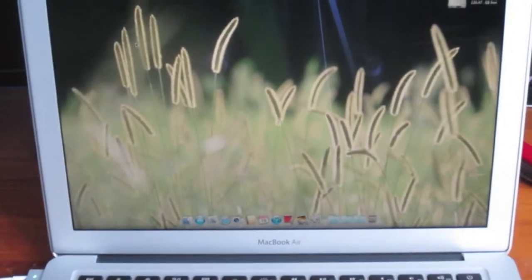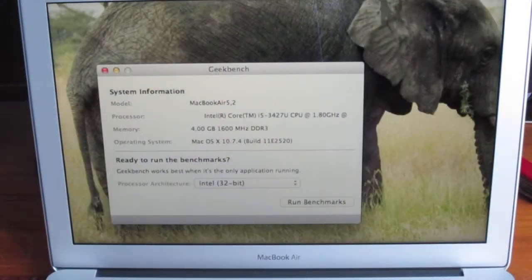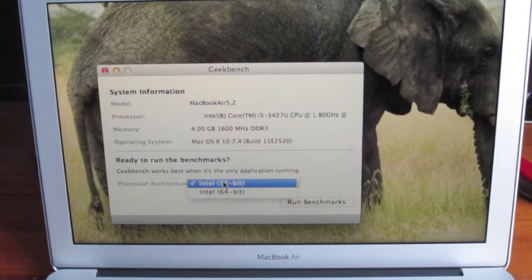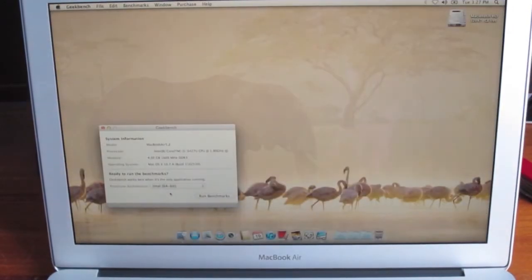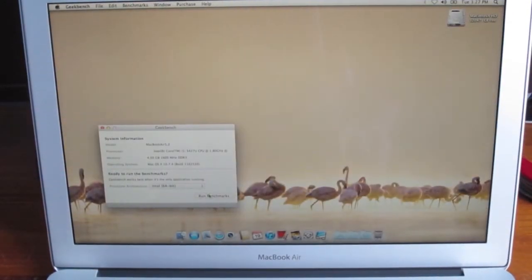So without further ado, let's launch Geekbench. We'll run it in 64-bit and run benchmarks.